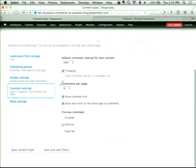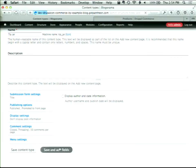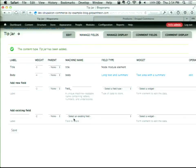We're going to add a couple of fields to the tip jar. Anybody want to guess what kind of field we need to add? We've done it three times before — it's a Product Reference field.